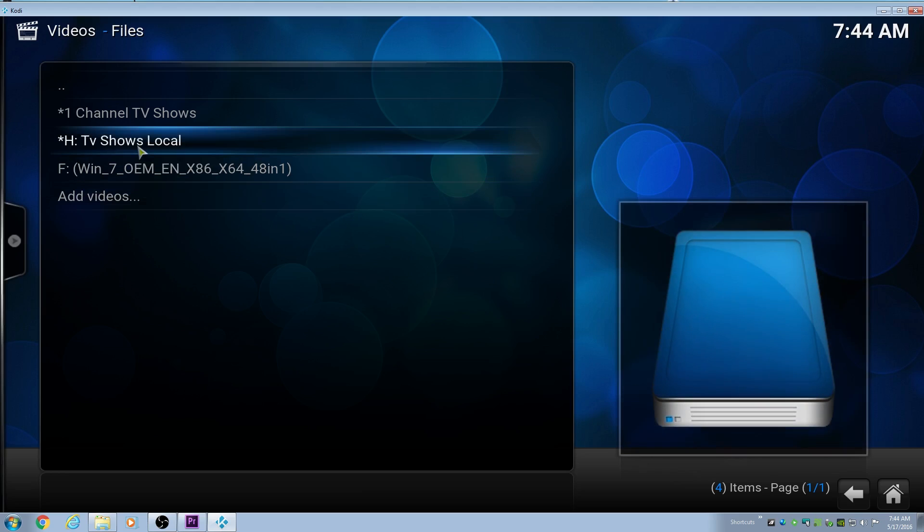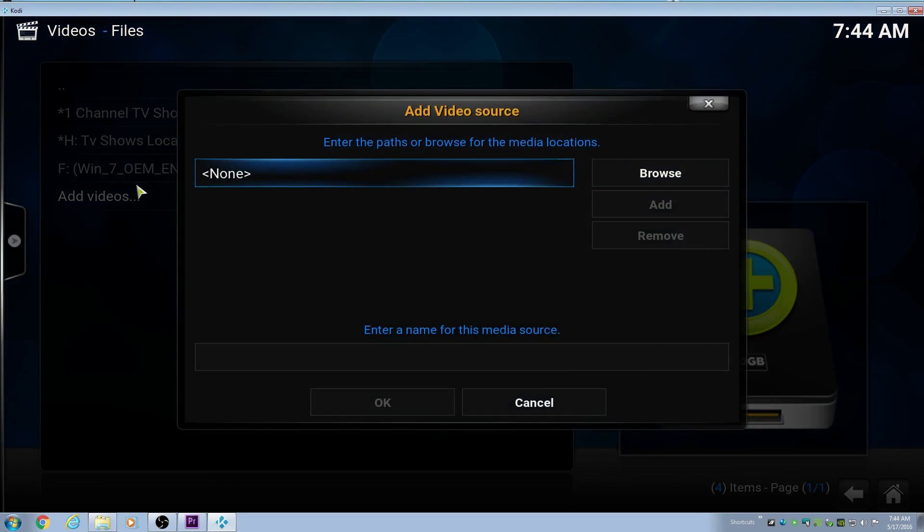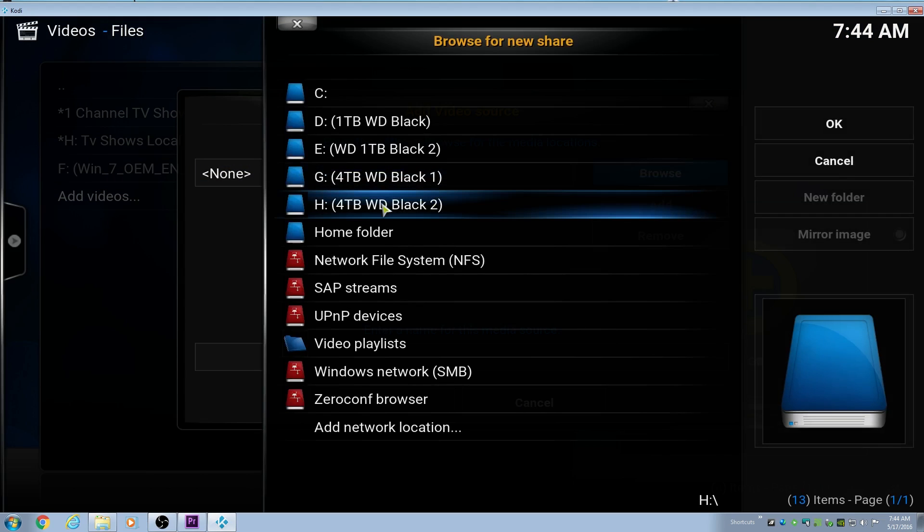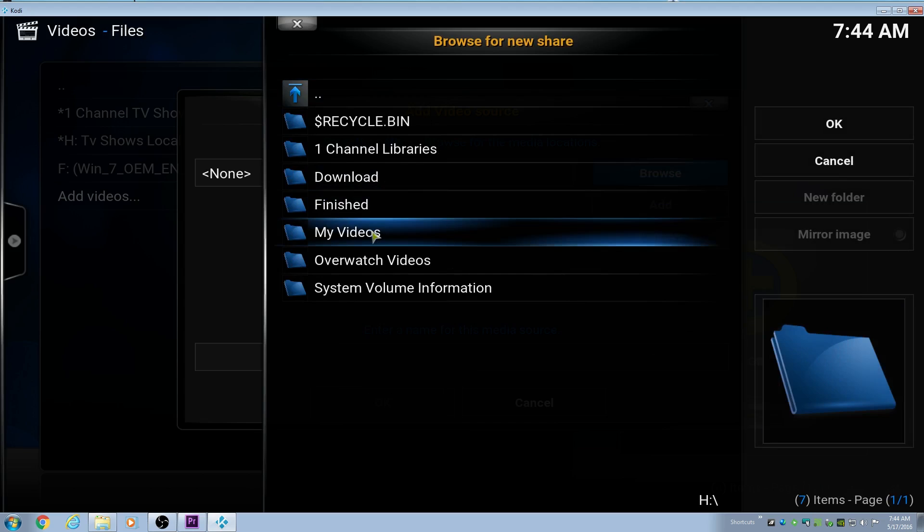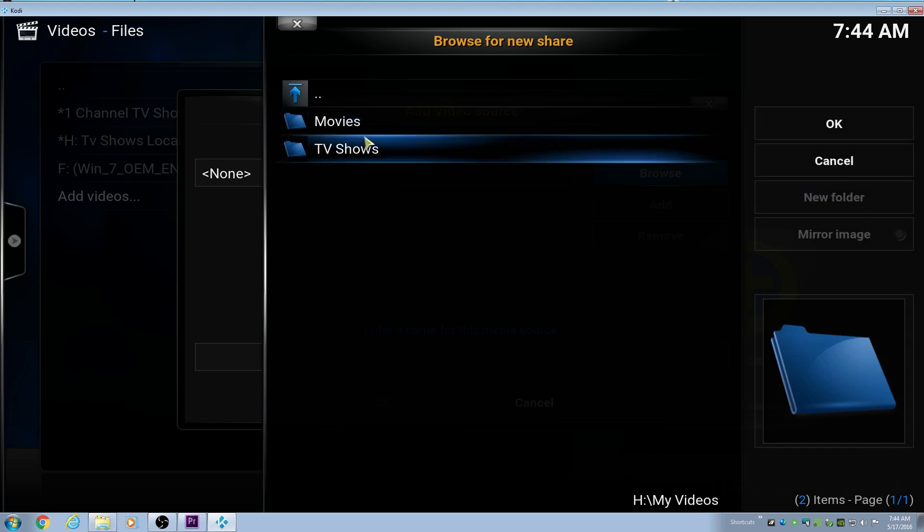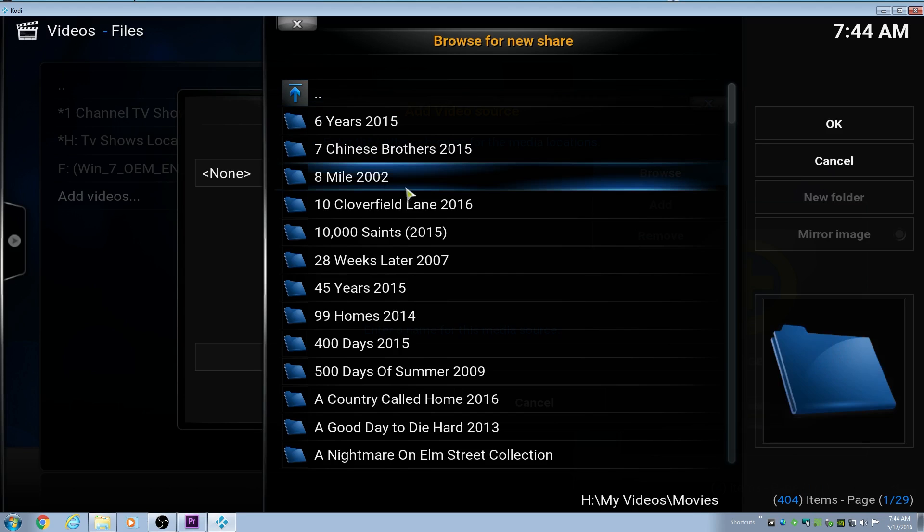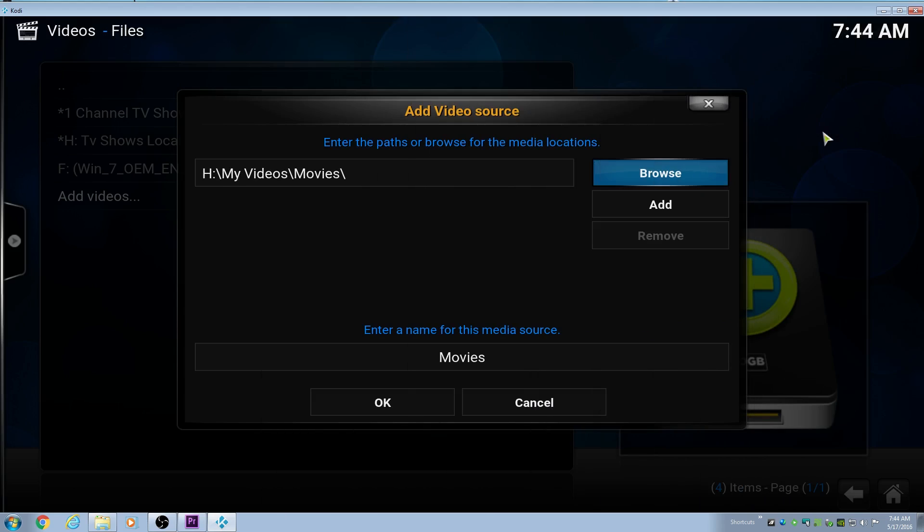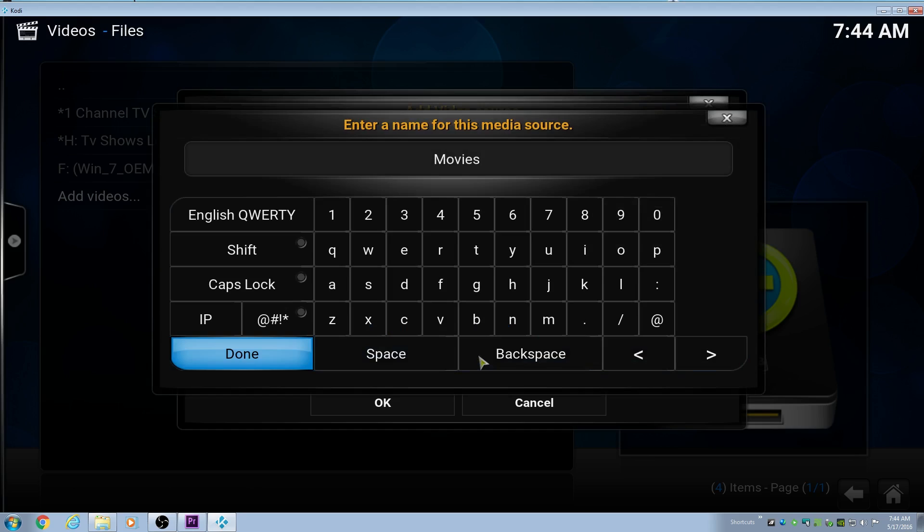We're going to click on Add Videos, and then we're going to navigate to where our movie files actually are, and then click OK, and next, it'll bring you to this screen. You can name the path whatever you want. I named mine local, something local. I put a star at the beginning, because that moves it to the top.